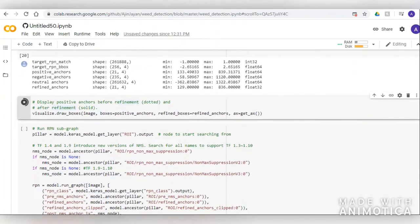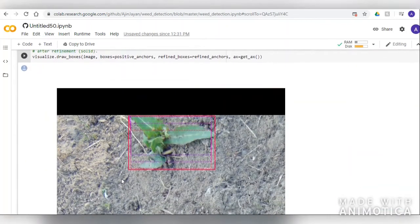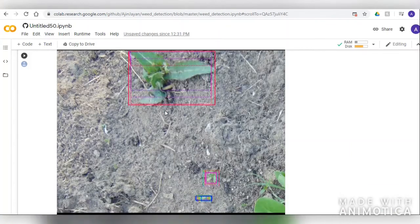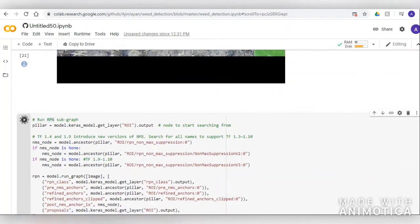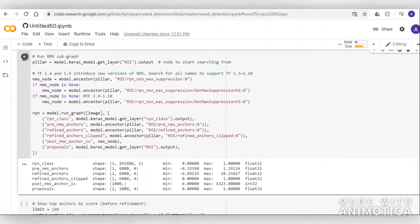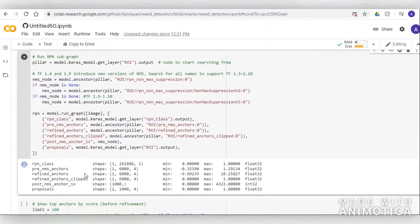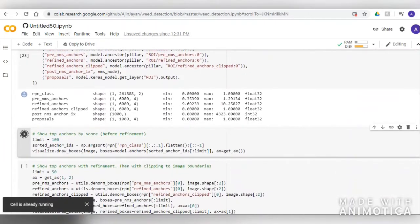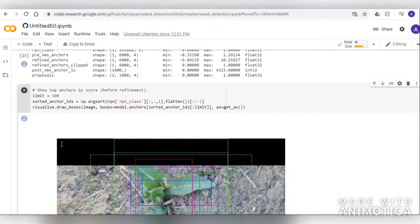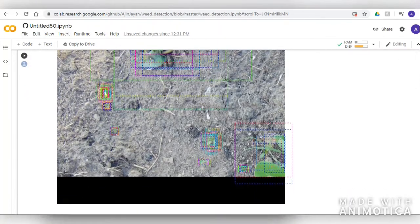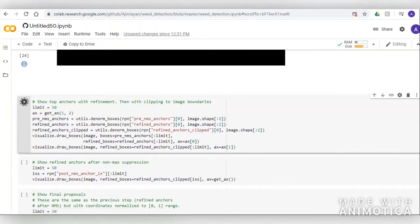In Mask RCNN, one of the important features is anchor generation. Each anchor is assigned a fixed score, and the segment with the highest score is fast-forwarded through the pipeline. This demonstrates anchor sorting and filtering. We can also limit the score threshold and see how the anchor box works on our dataset.